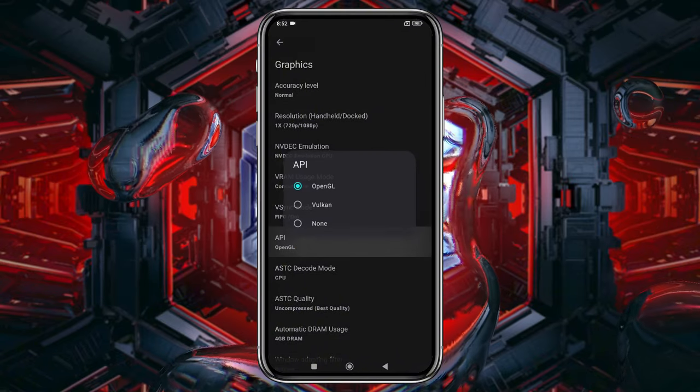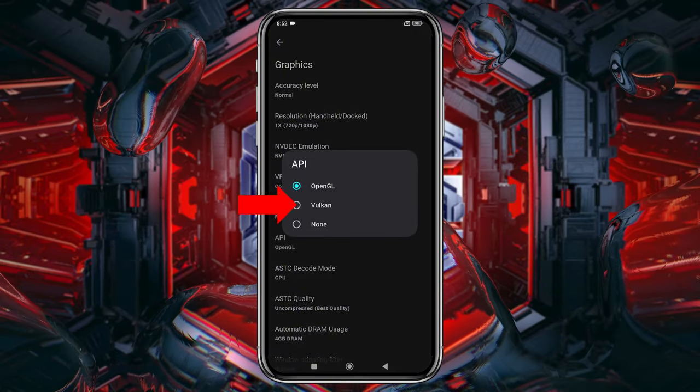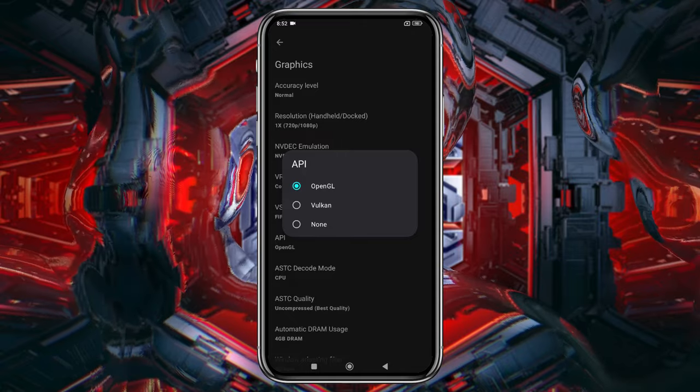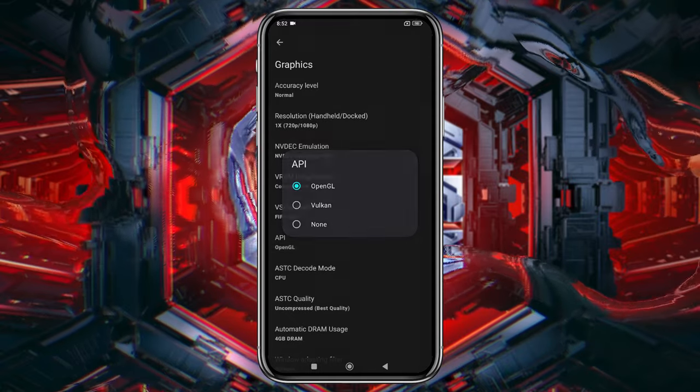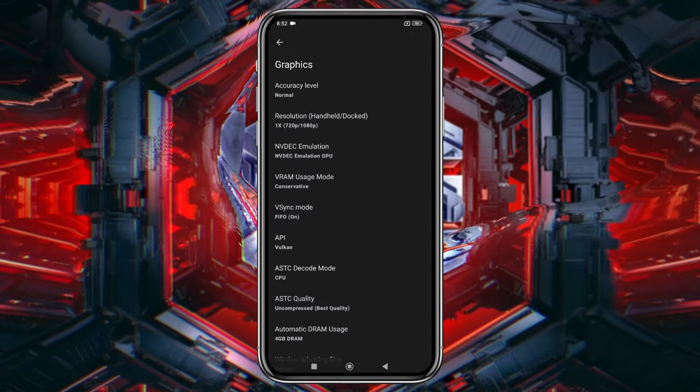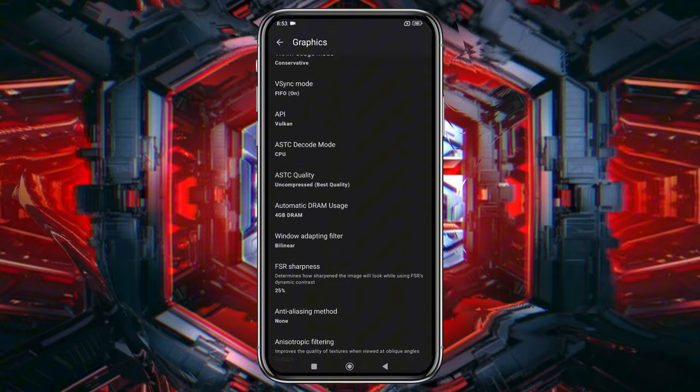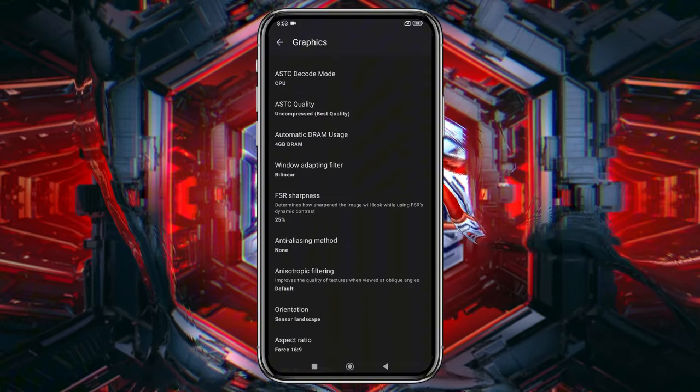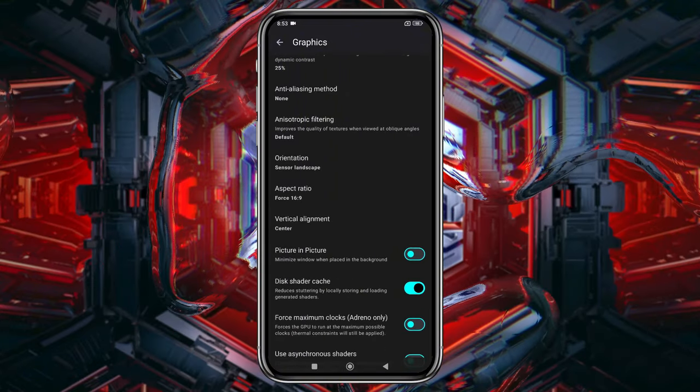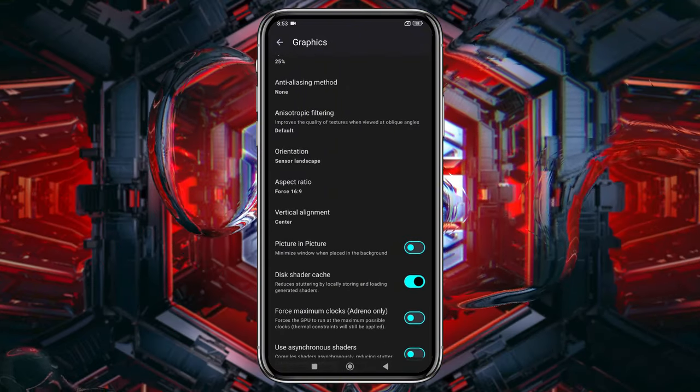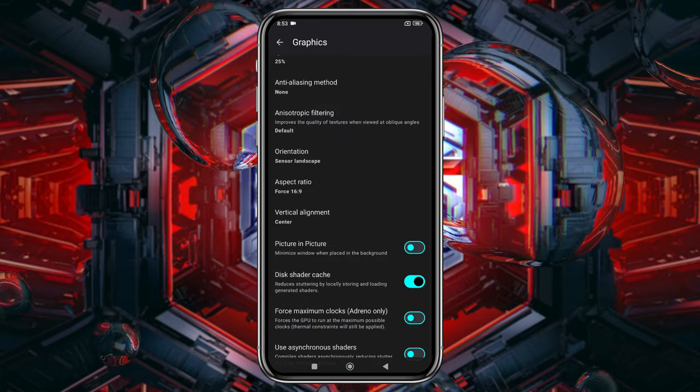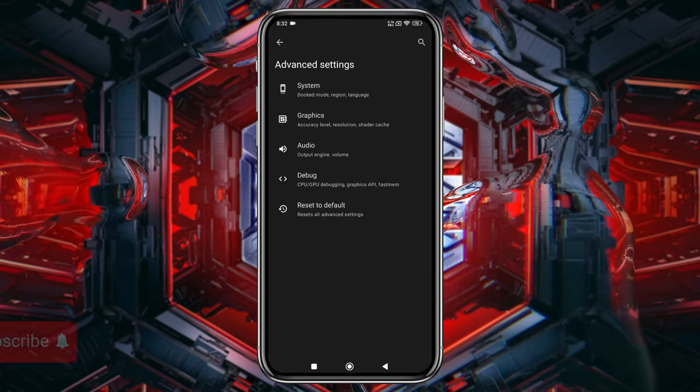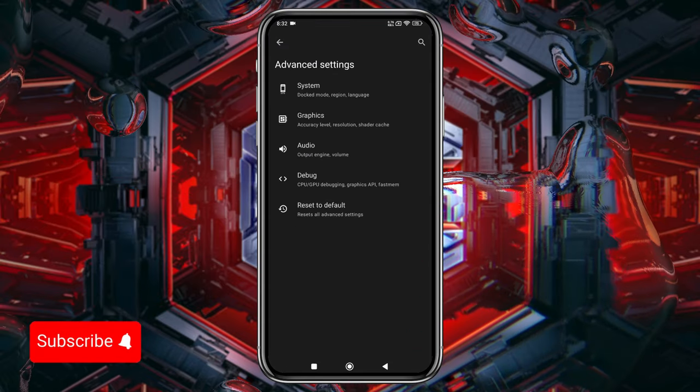Here set Vulkan as API because it provides best performance. You'll also have other options like DRAM, Orientation, Aspect Ratio, and Shaders, but I suggest leaving those as they are, as these settings vary from device to device. Play around with them to find what works best for you.